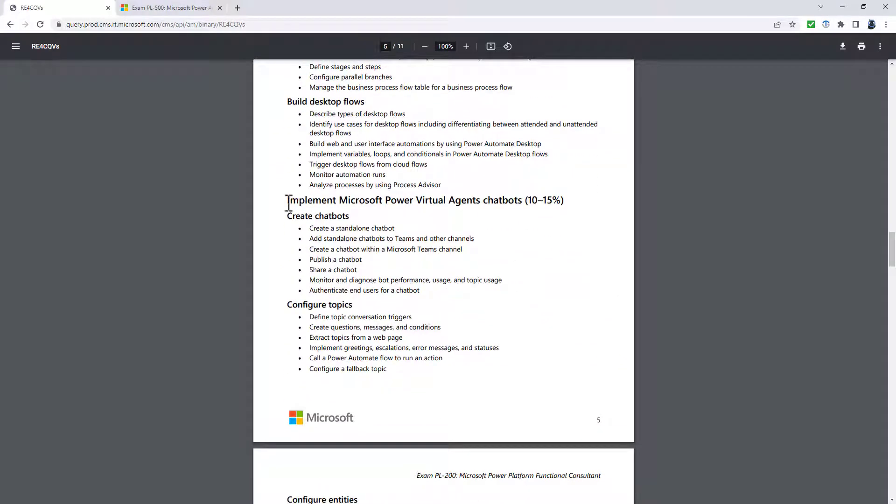Now there's also been a downgrading to the next section, implement Microsoft Power Virtual Agents chatbots. This is now describe Microsoft Power Virtual Agents. You've got the major headings, identify use cases for Power Virtual Agents and identify the components for Power Virtual Agents.